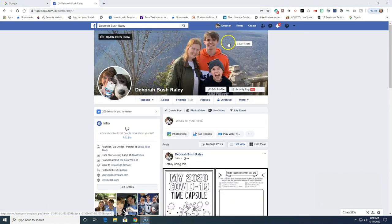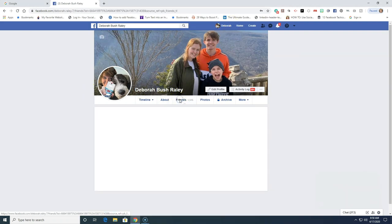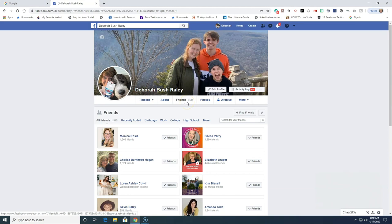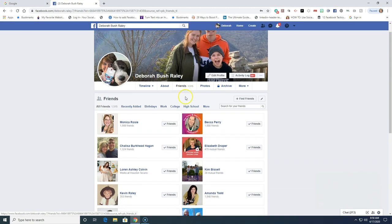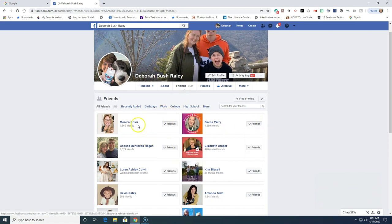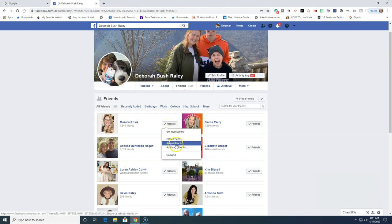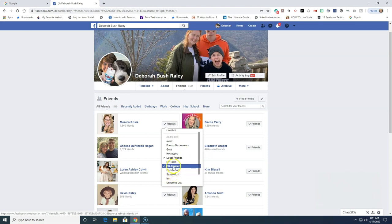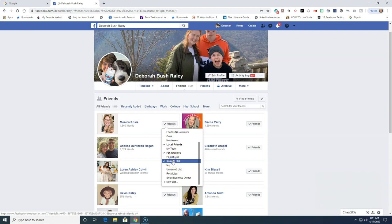How do I add people to the sample list? The easiest way is to go to your personal profile and go to your friends list. For each person, they'll all come up as default friends. If you hover over their name, you'll see options: get notifications, close friends, acquaintances, add to another list. If I click 'Add to Another List,' I can determine which lists I want to add this person to. I click sample list, and now she's added to the list.